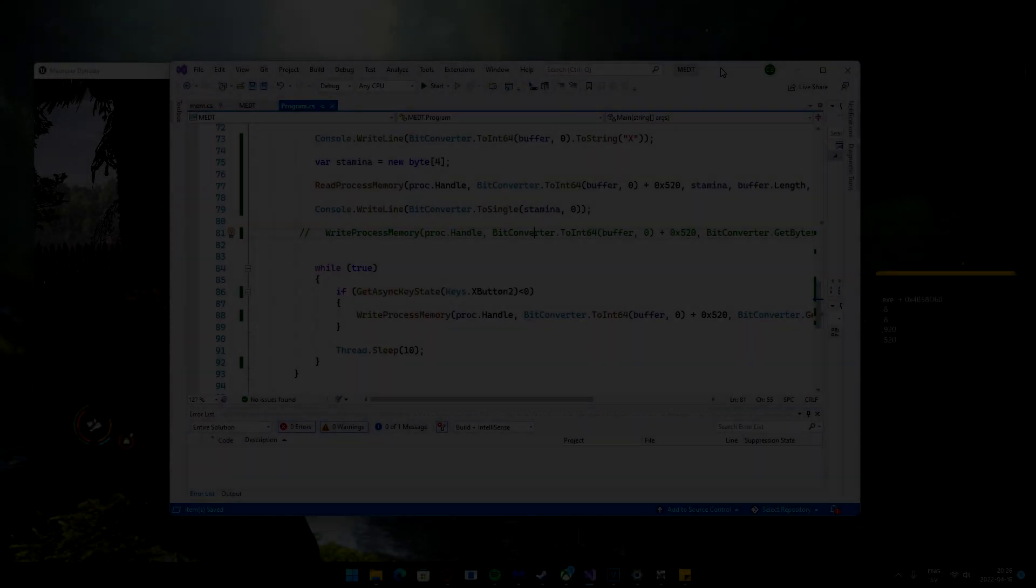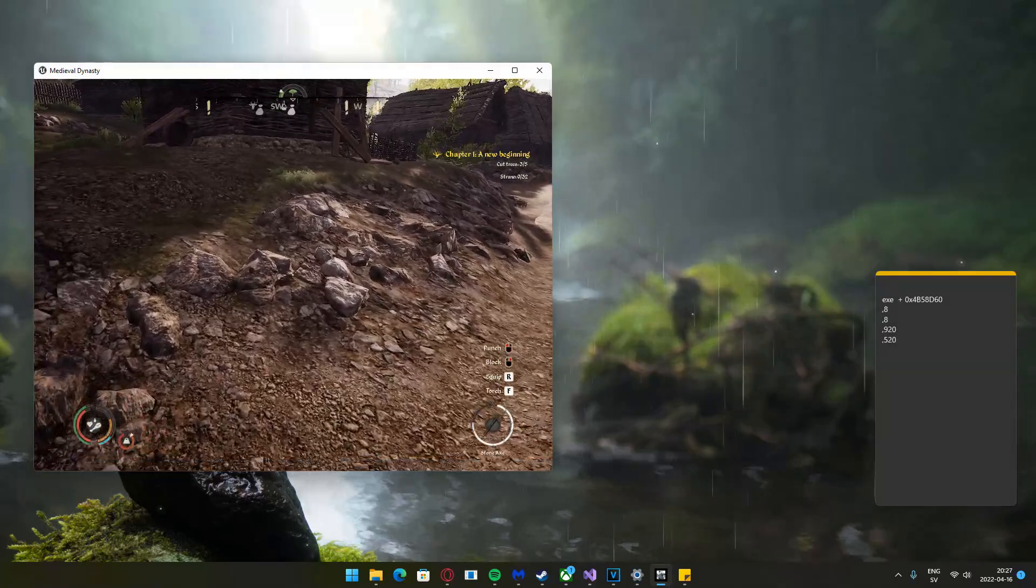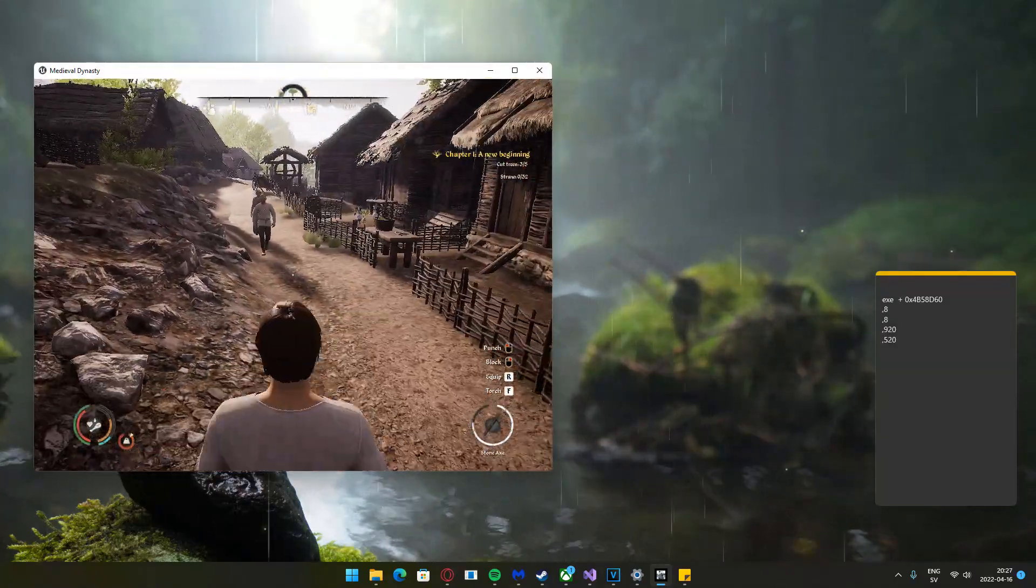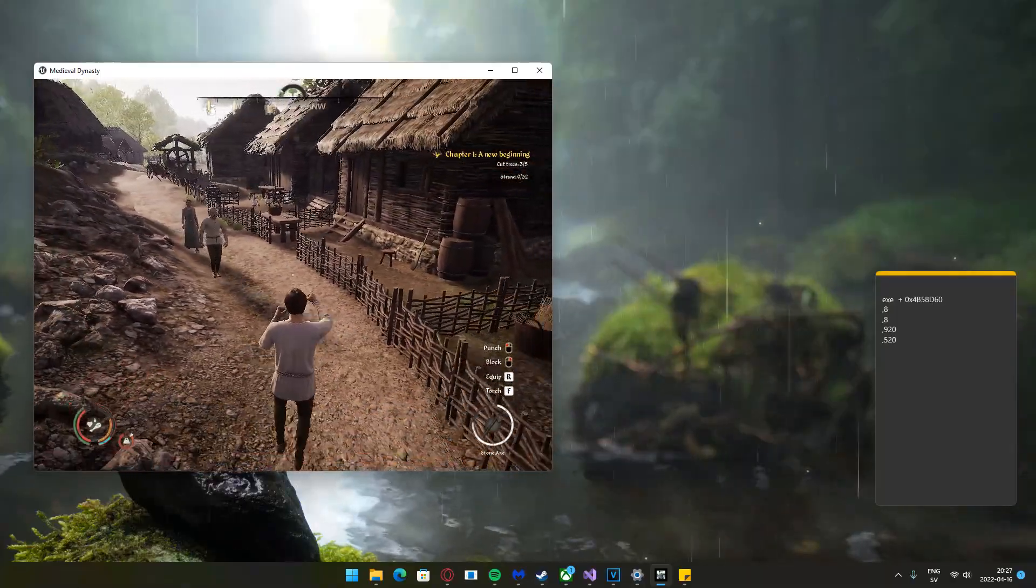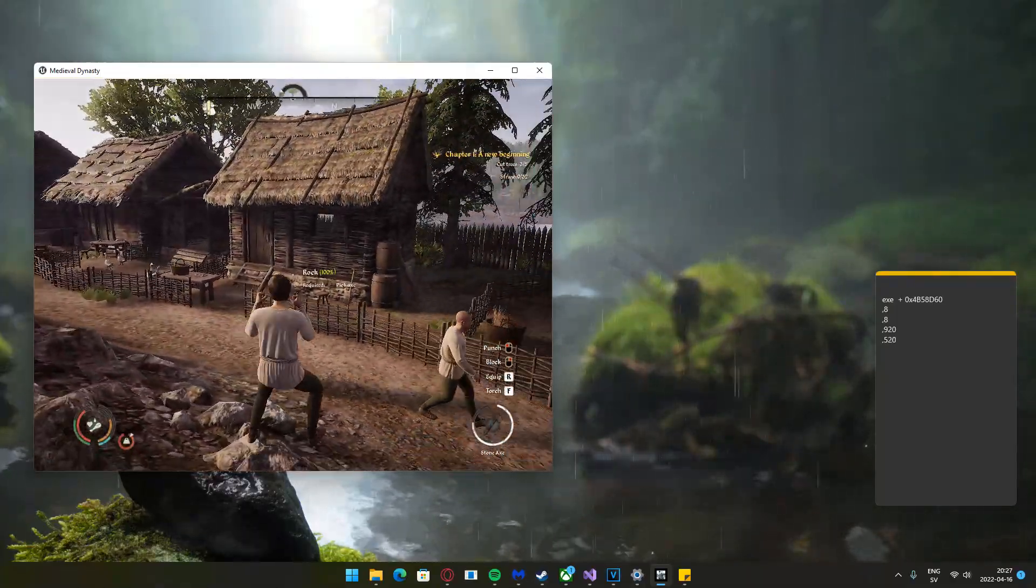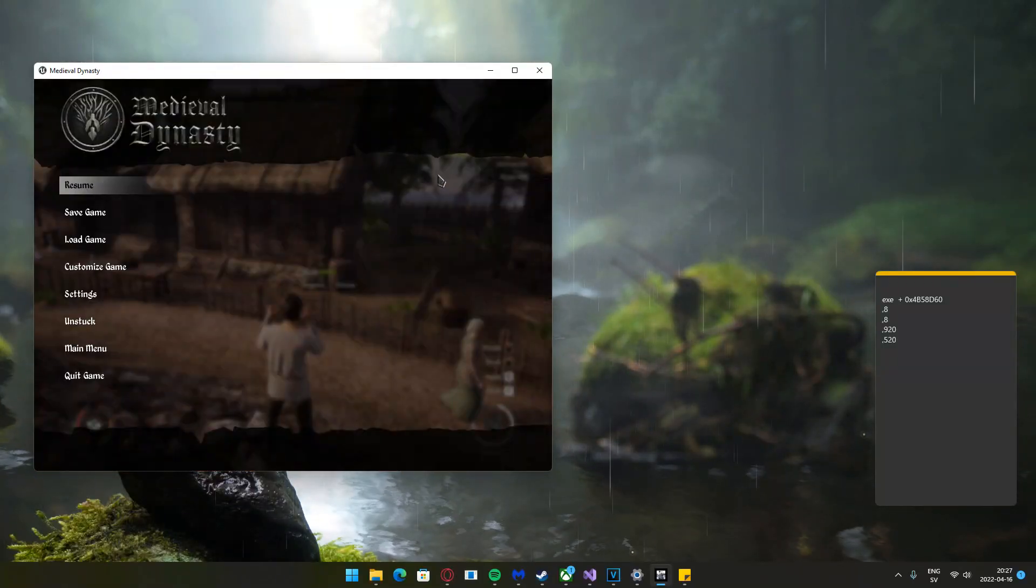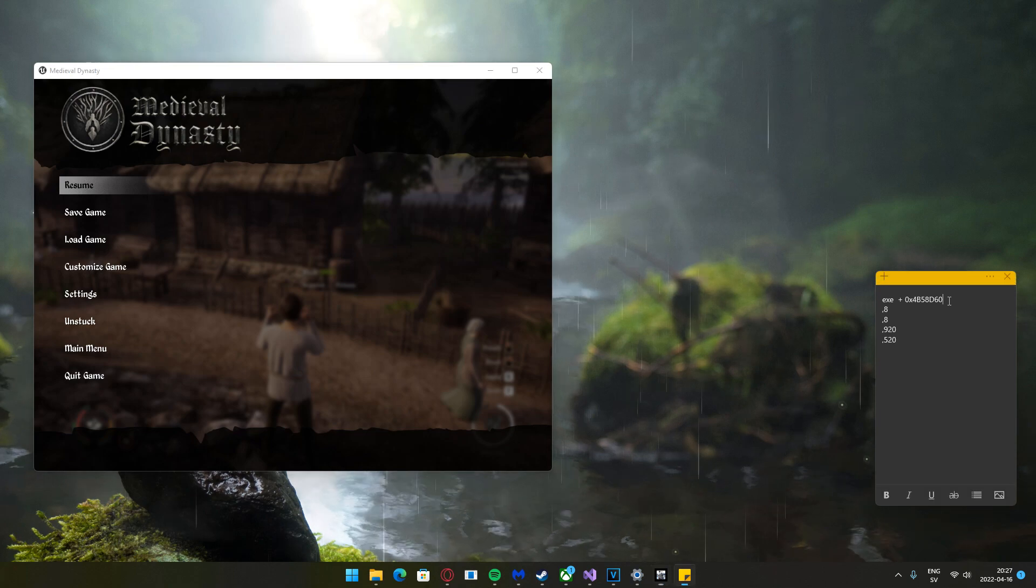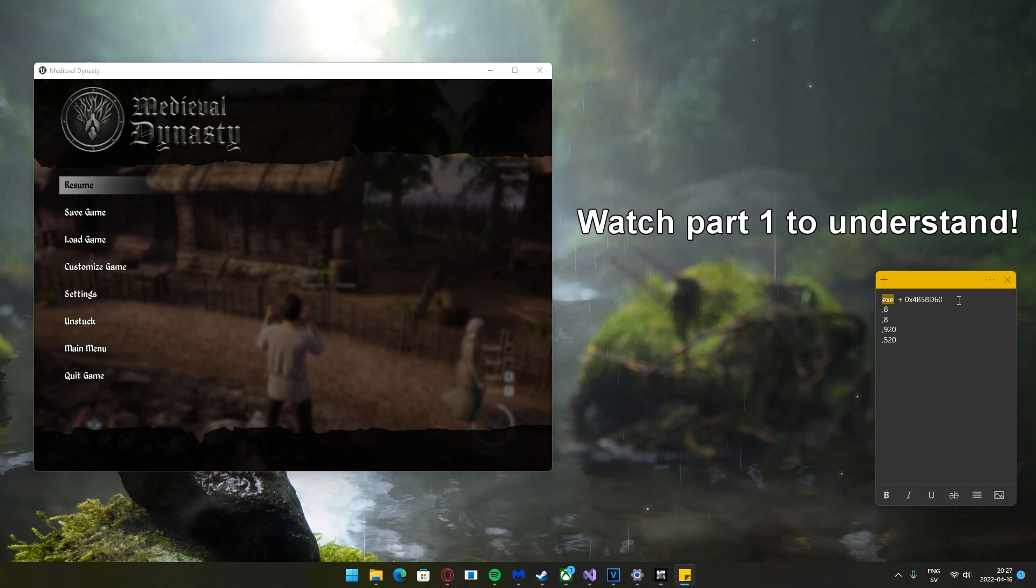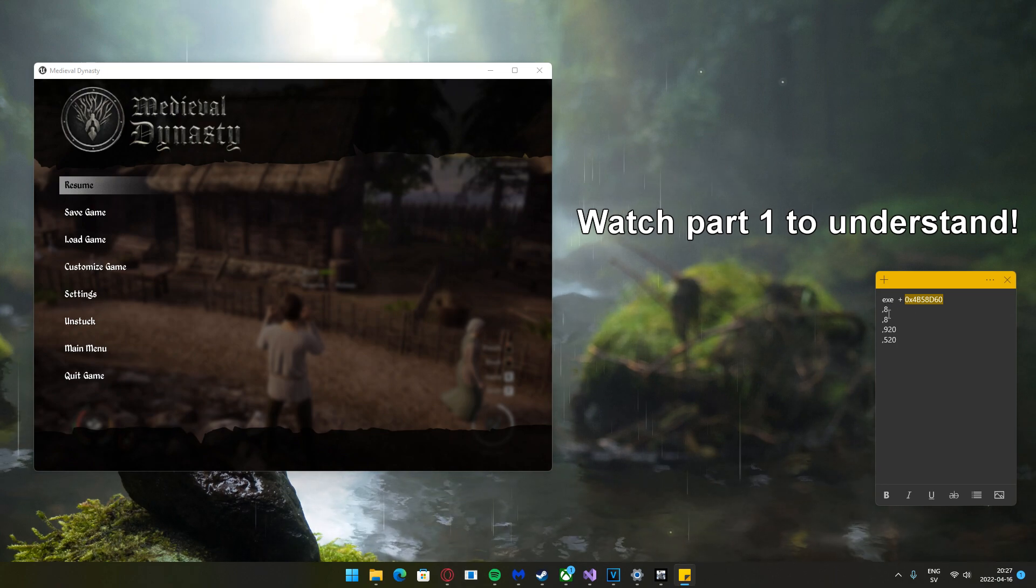Voice test. Now we're back in Medieval Dynasty where we're supposed to change the stamina value with an external trainer in C#. We've gotten the pointer for the address, so the base module plus the base address, then we have four offsets.